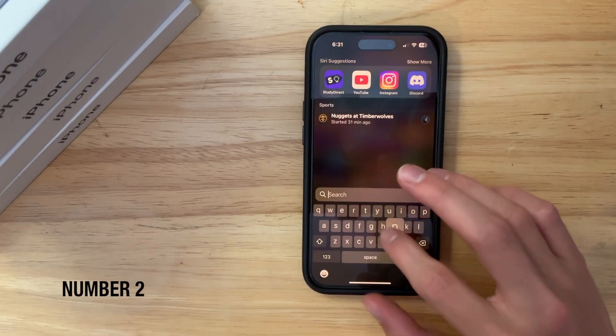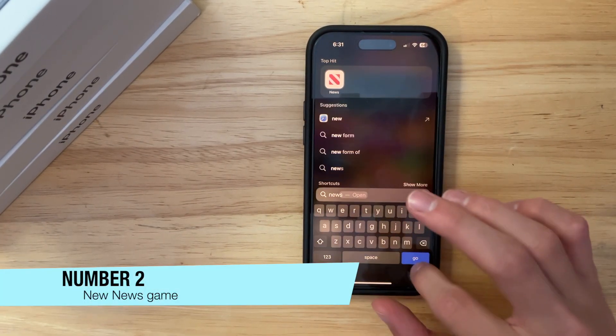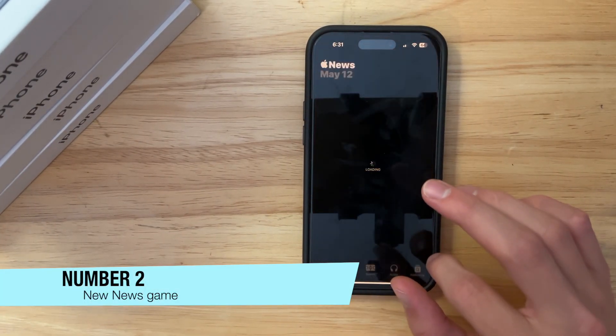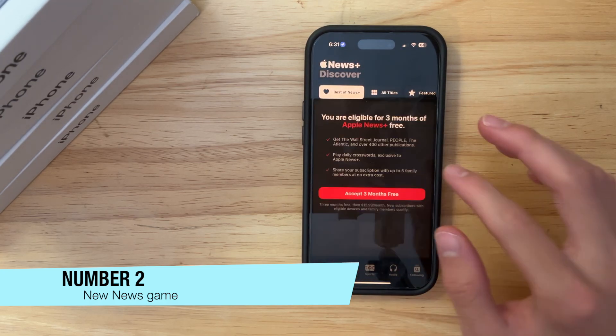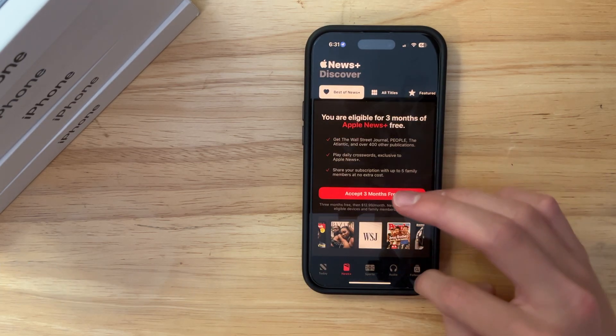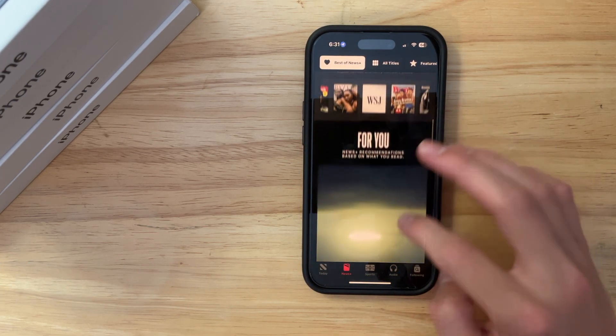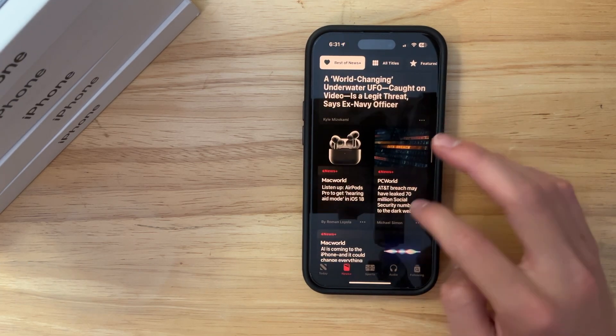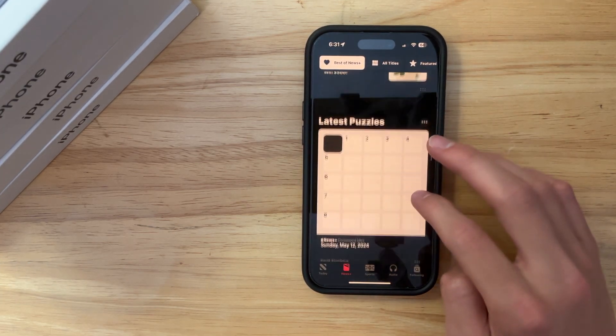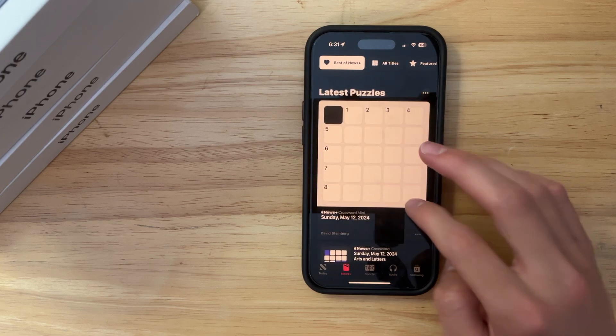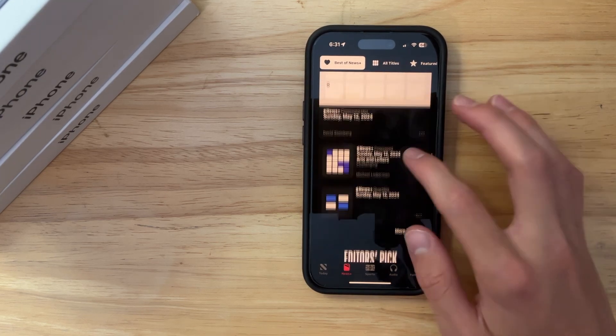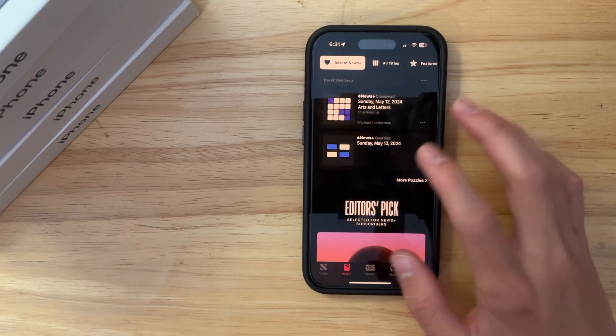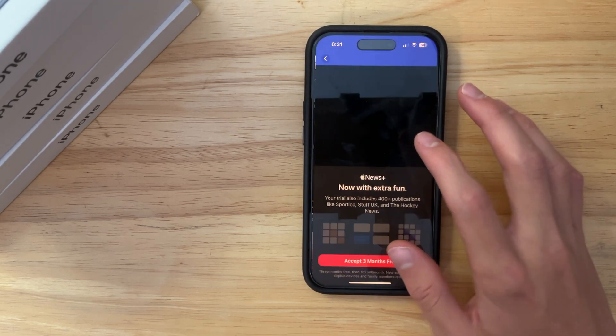All right, the next thing has to do with the news app. So if we were to go into news and then go into the news plus section, you're able to have games, like there's a new game inside of here. So right here, we have the crossword puzzles, but there's this new one called, I have no idea how to pronounce that, quartiles, I think.